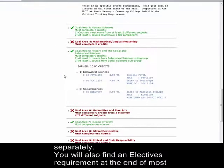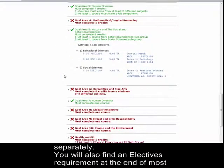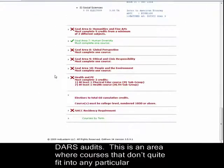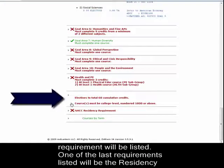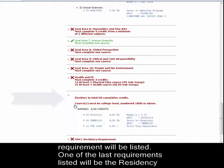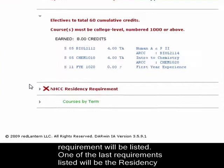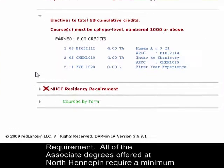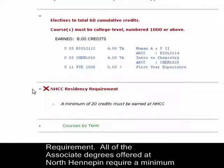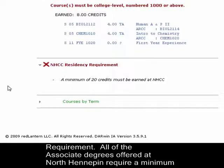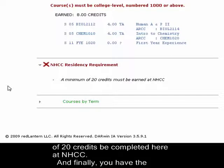You will also find an electives requirement at the end of most ARS audits. This is an area where courses that don't quite fit any particular requirement will be listed. One of the last requirements listed is the residency requirement. All of the associate degrees at North Hennepin require a minimum of 20 credits be completed here at NHCC.